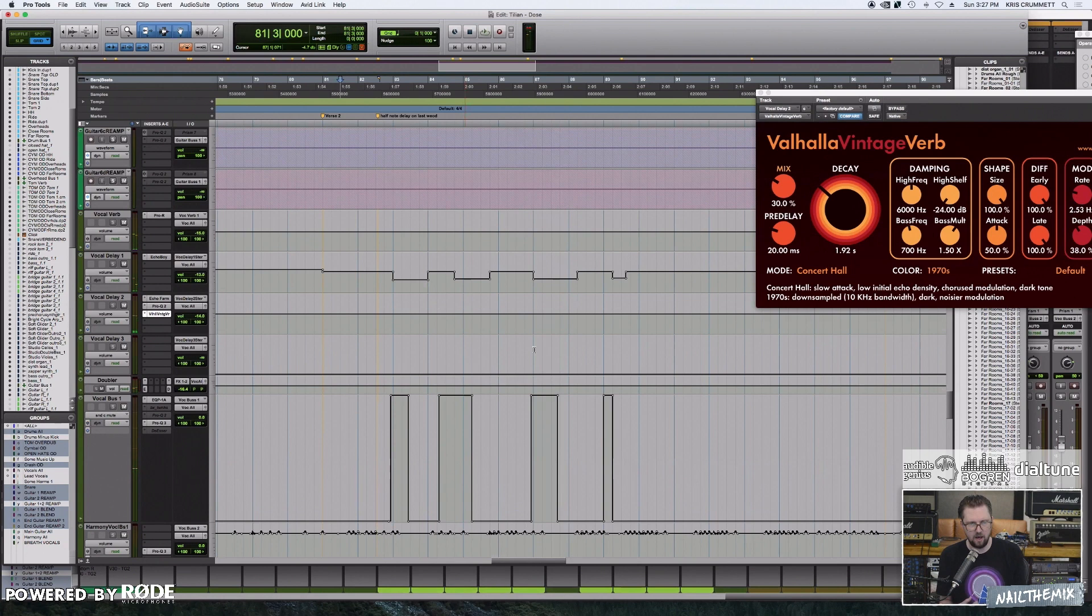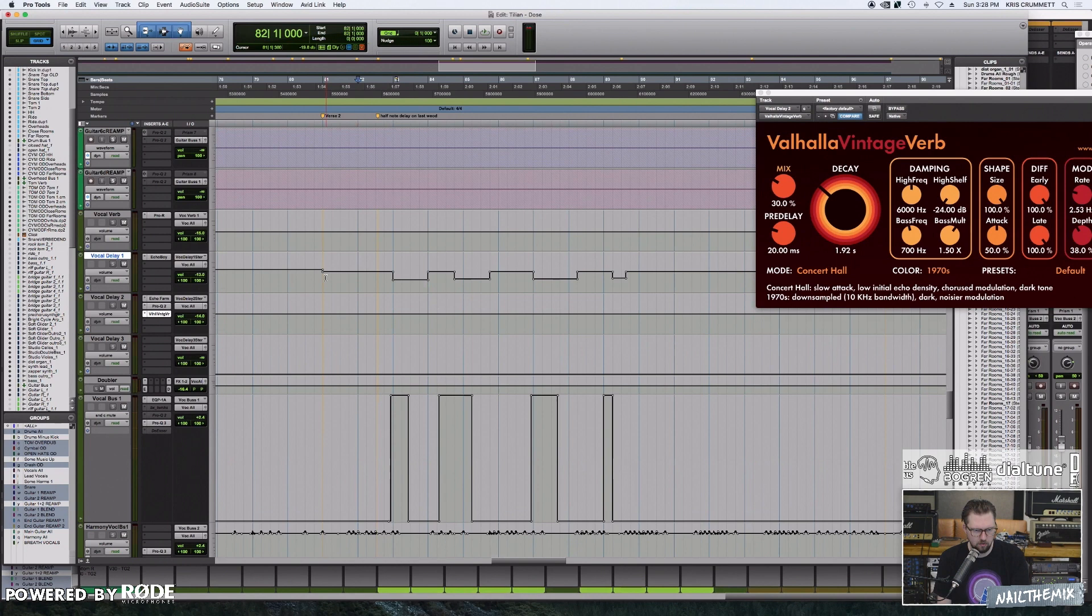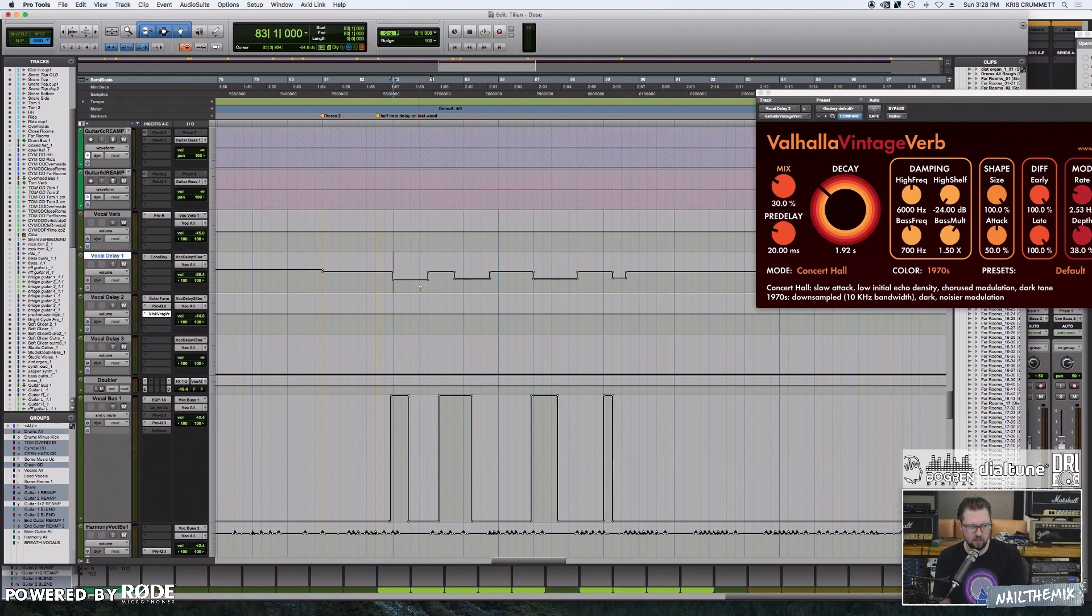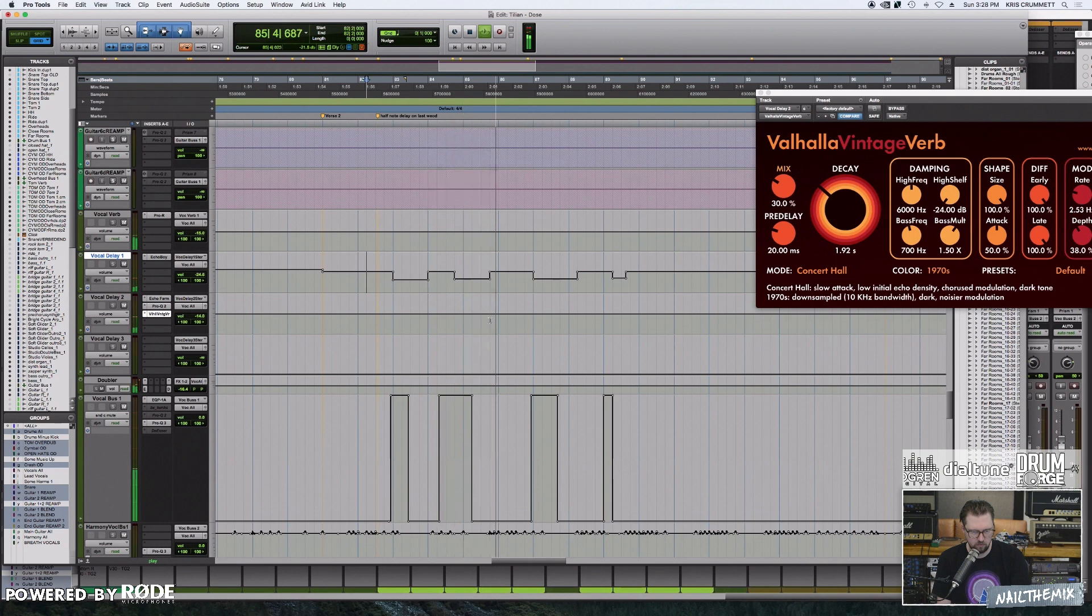And the other thing that I'm doing is that this, remember this quarter note delay is going the whole time. So in order to not muddy up the half note delay throw, every time the half note delay comes in, I've turned down the normal quarter note delay. So they kind of trade places with the automation there.